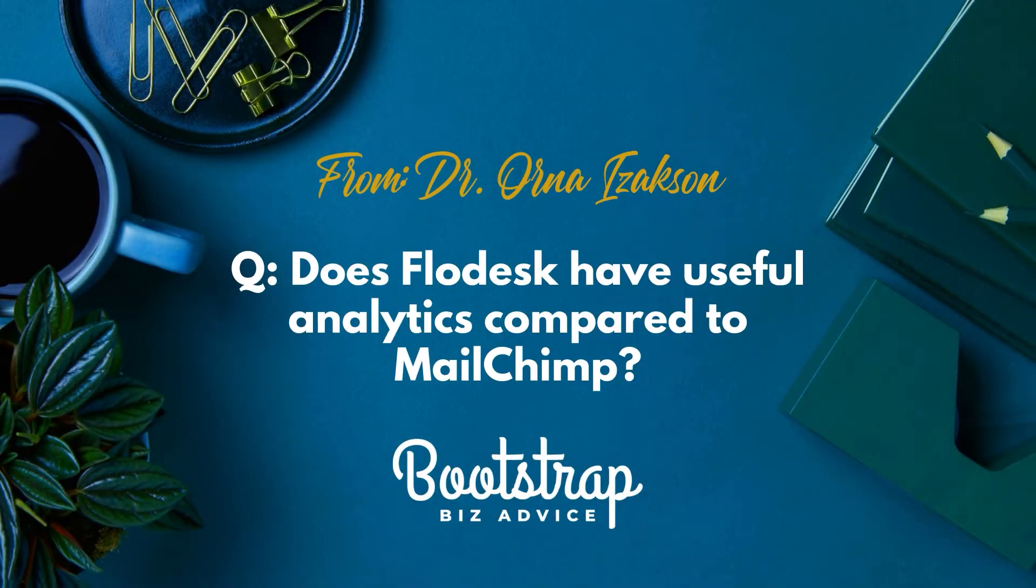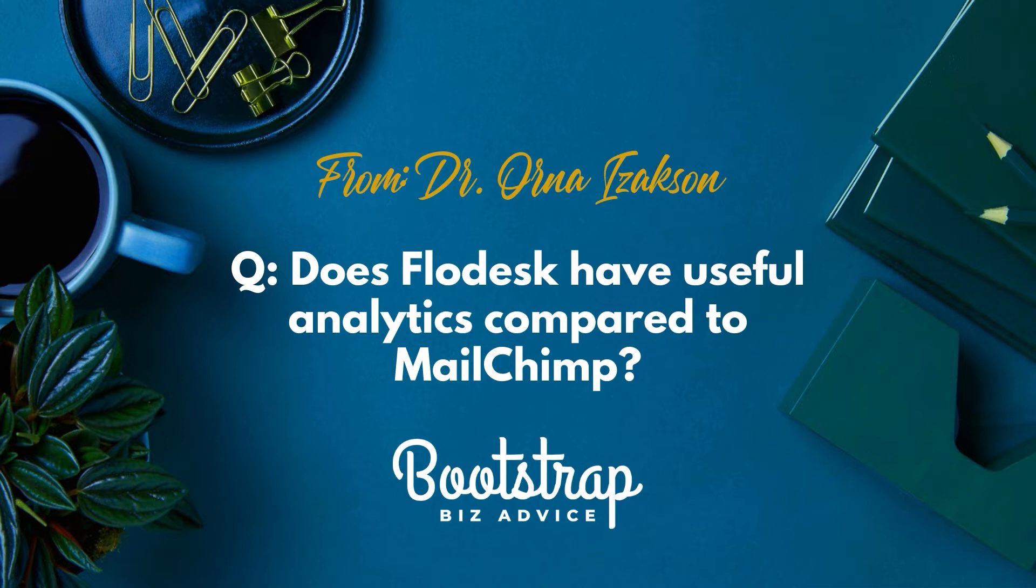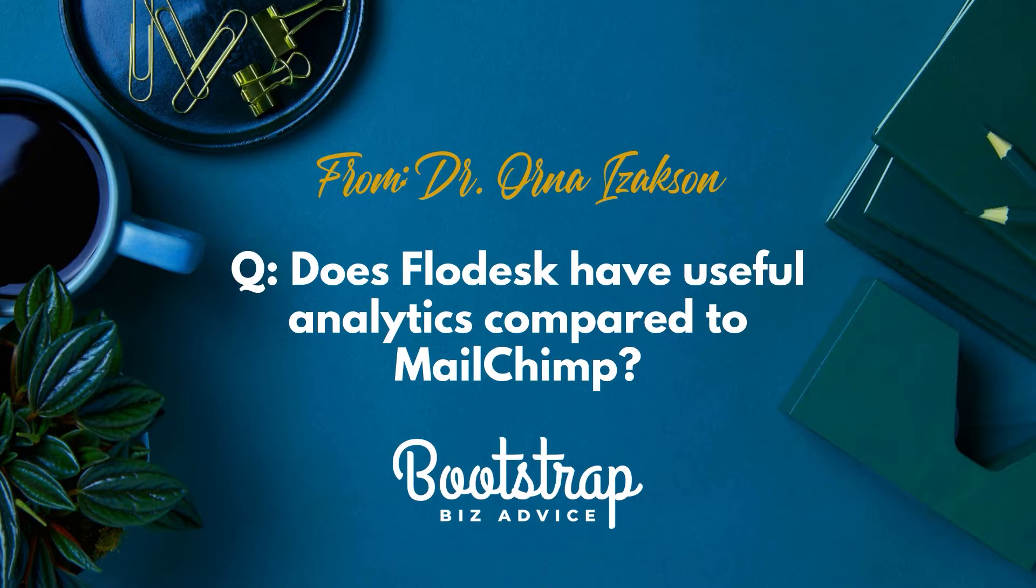Today's question comes from Dr. Erna Isaacson. Does Flowdesk have useful analytics compared to Mailchimp? The short answer is yes. In this video we're going to walk through the back end of Flowdesk and show you how to look at your analytics so you can see how your emails are performing. Without further ado, let's hop in.